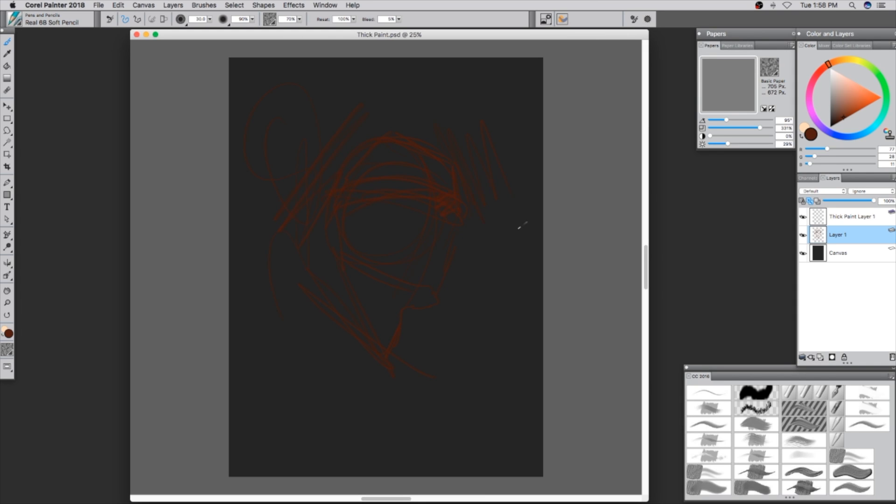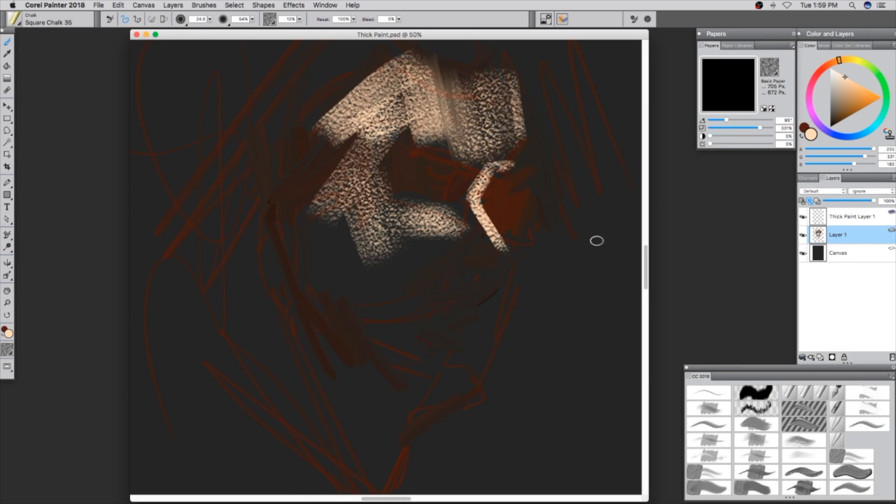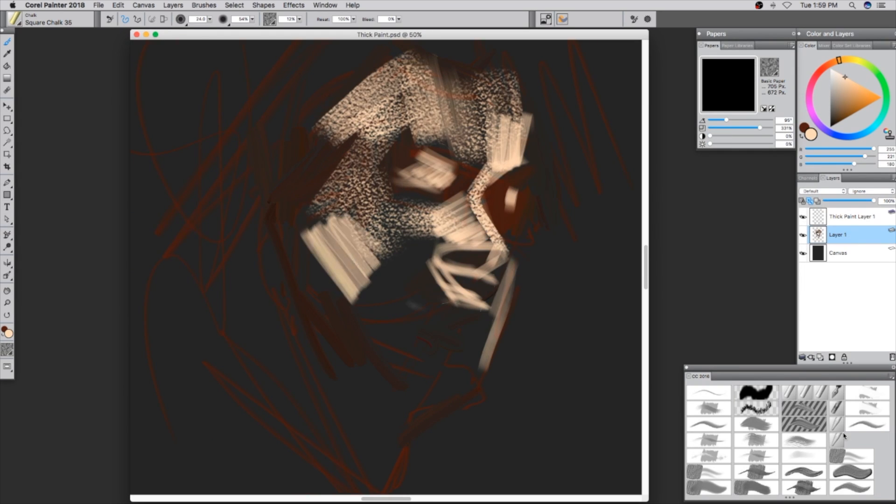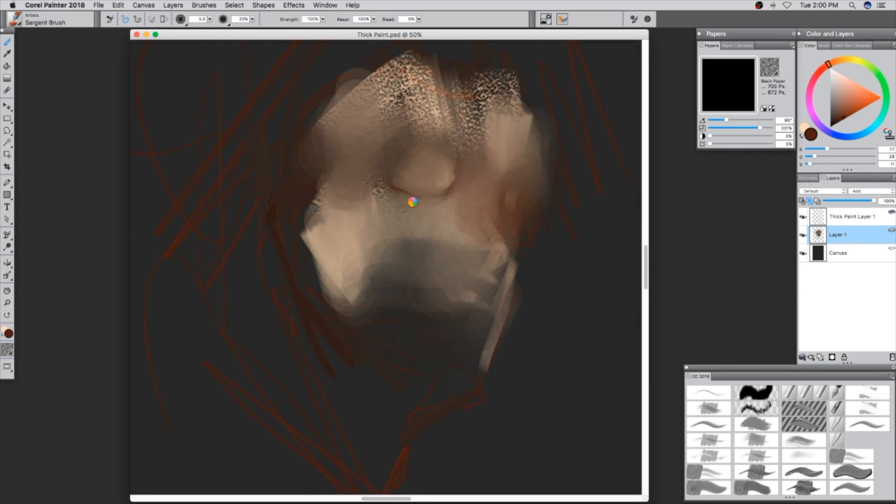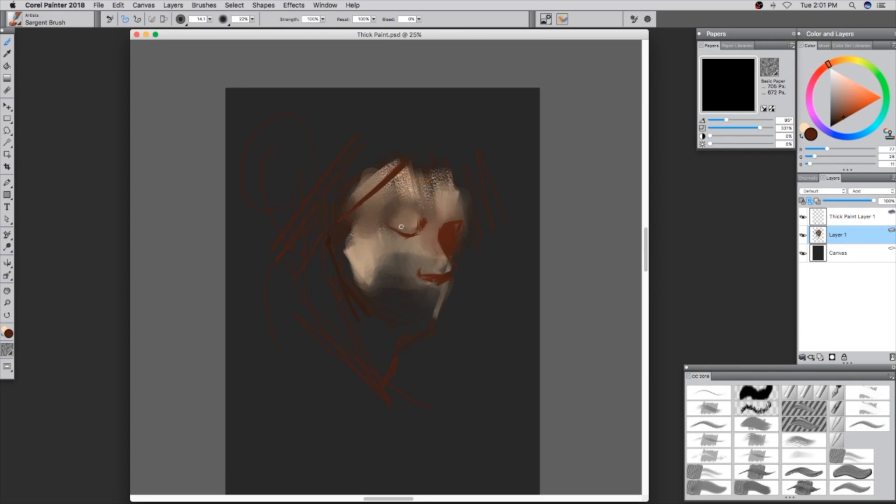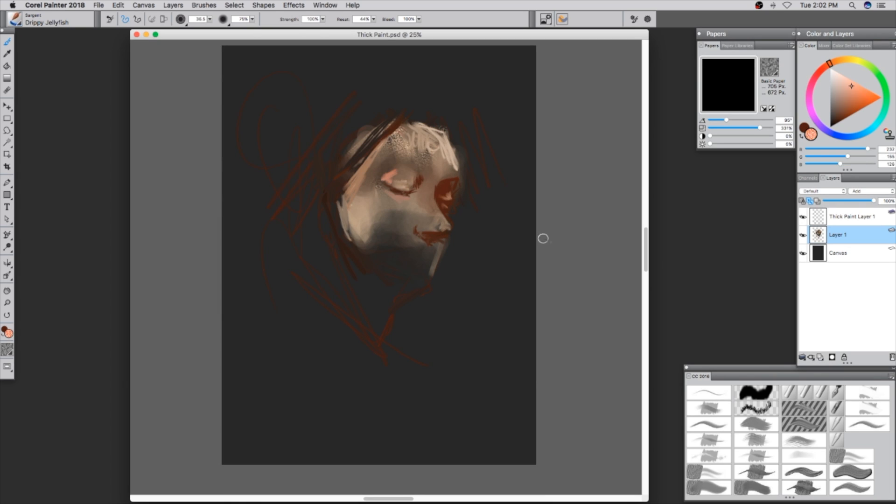Feel free to pause the video at any moment and look at the top left hand corner because you can see what brushes I am using specifically.